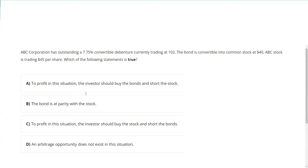Greetings and salutations, test takers. This is the Series 7 Guru coming to you from my studio here in fabulous Las Vegas with an explication request. You can send any explication request you may have to explicationrequest@guruexamprep.com. Here's today's question request.